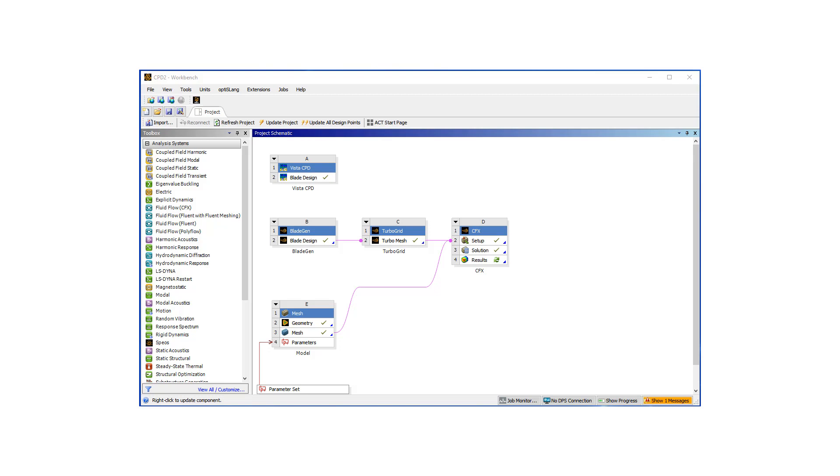Hello, welcome to the final chapter of our series of videos on building a centrifugal pump from scratch and analyzing using ANSYS tools.